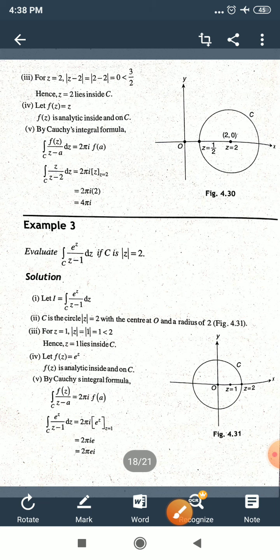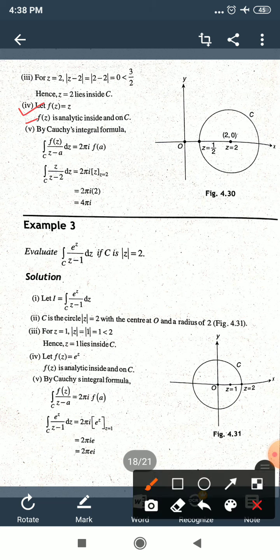Next, f(z) = z is analytic inside and on C since it is a polynomial. By Cauchy's Integral Formula, ∫_C f(z)/(z−a) dz = 2πi·f(a). Substituting f(z) = z and a = 2: ∫_C z/(z−2) dz = 2πi·f(2) = 2πi·2 = 4πi. That is your answer for this integration.